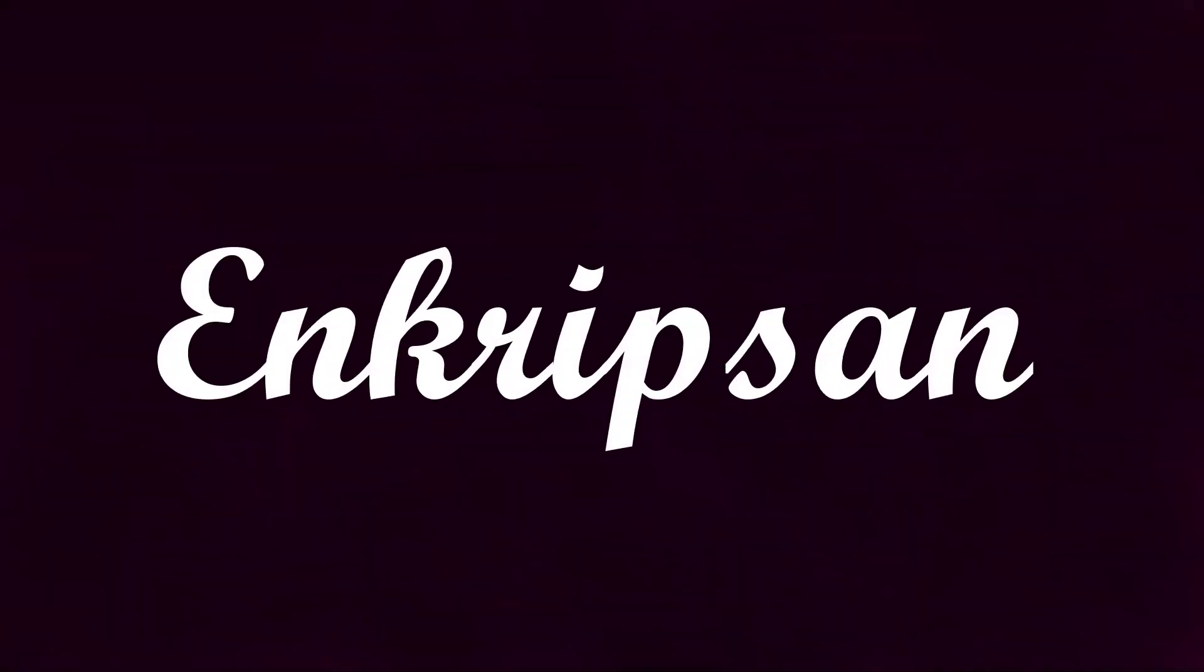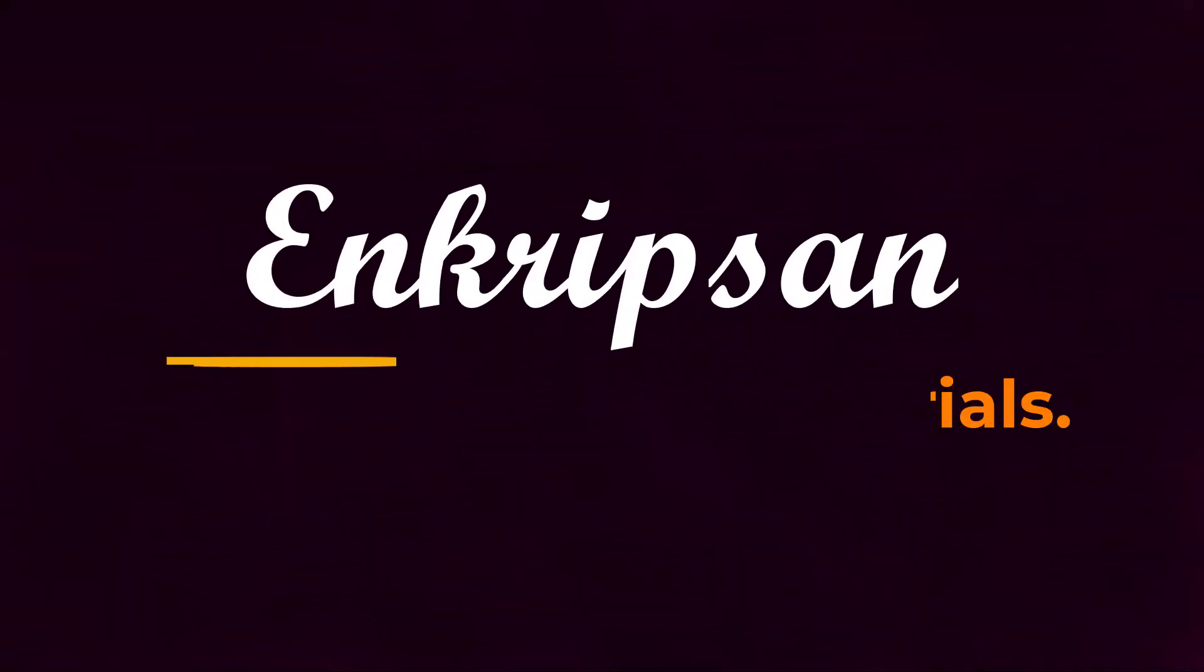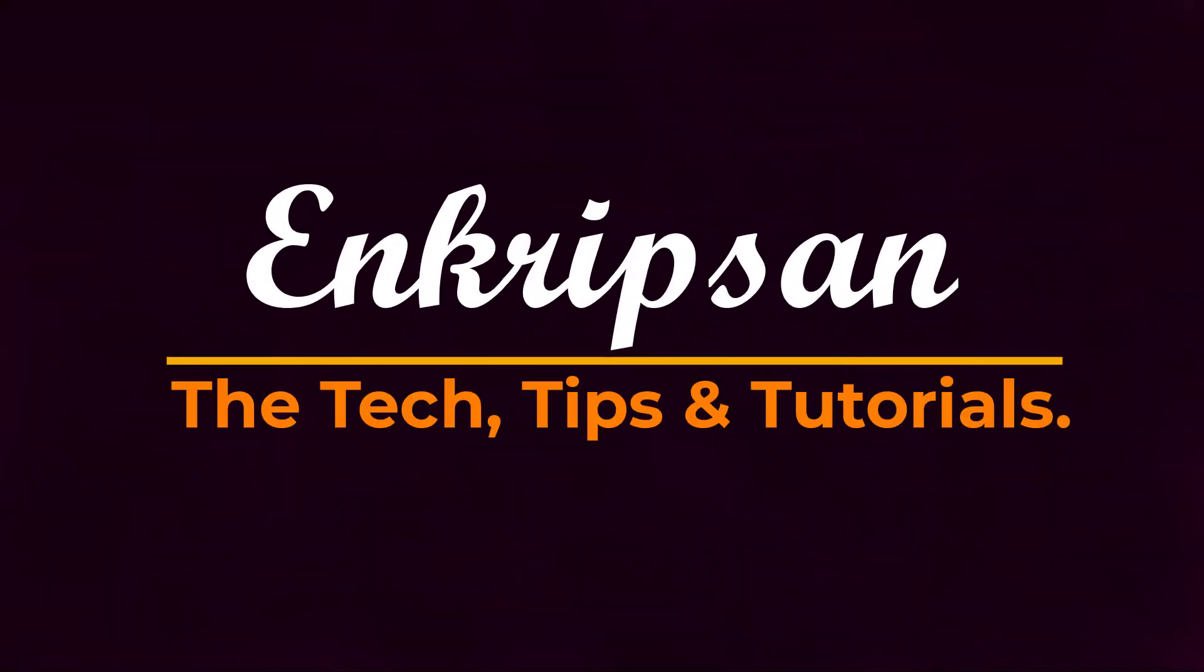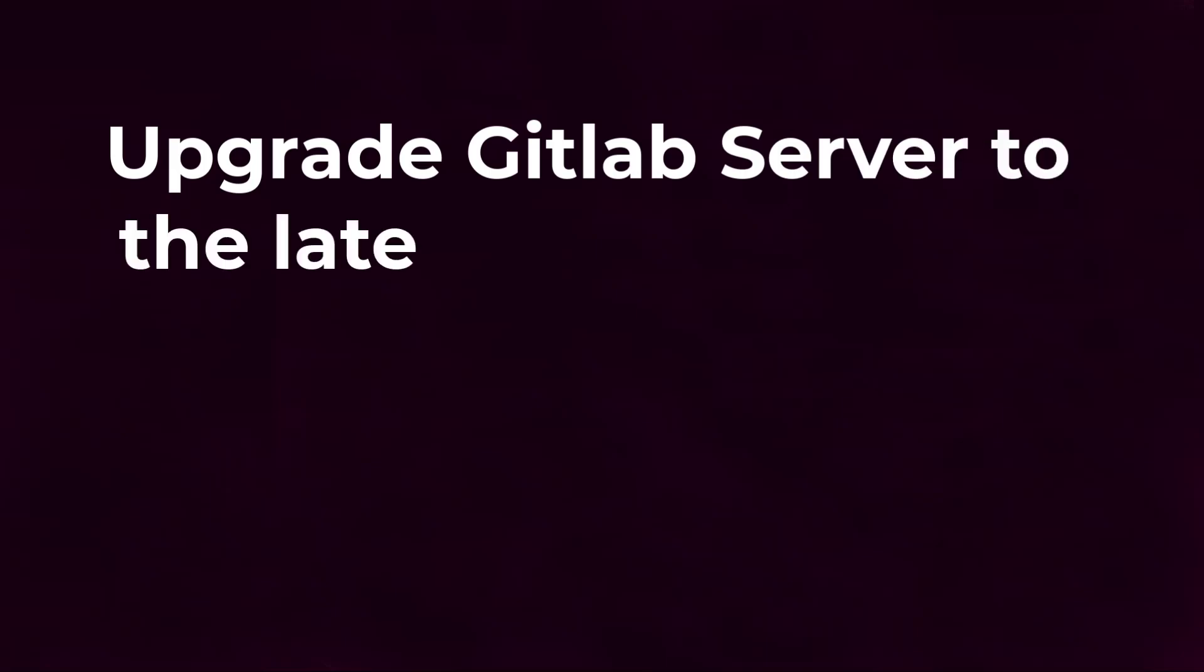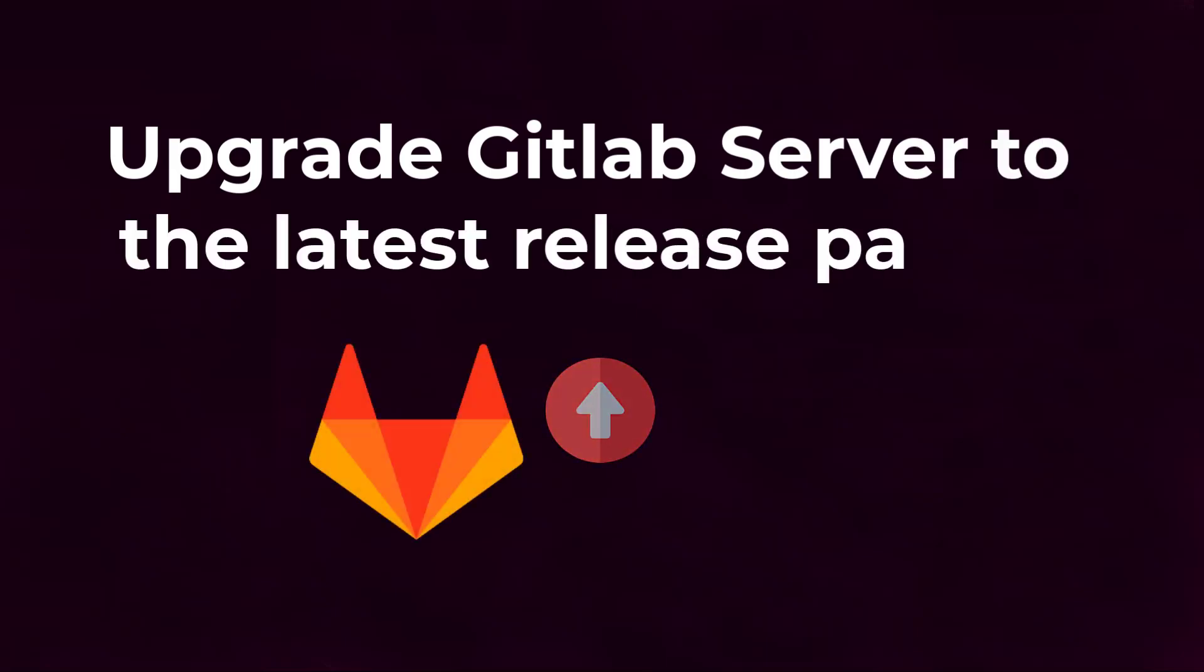Hello everyone, welcome to encryption, the tech tips and tutorial channel. This video is going to be about how to upgrade the GitLab server to the latest patch. So let's get started.